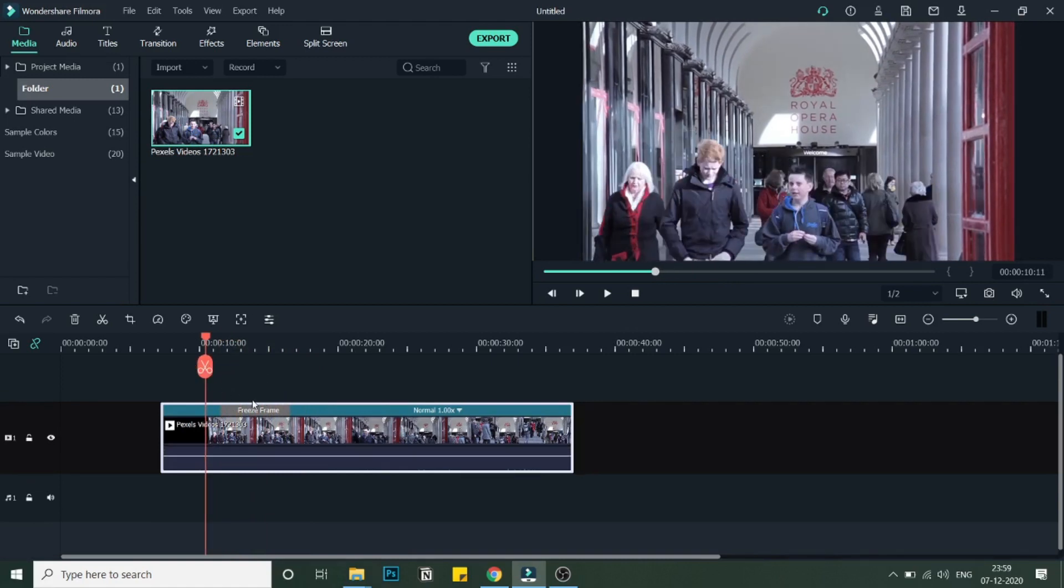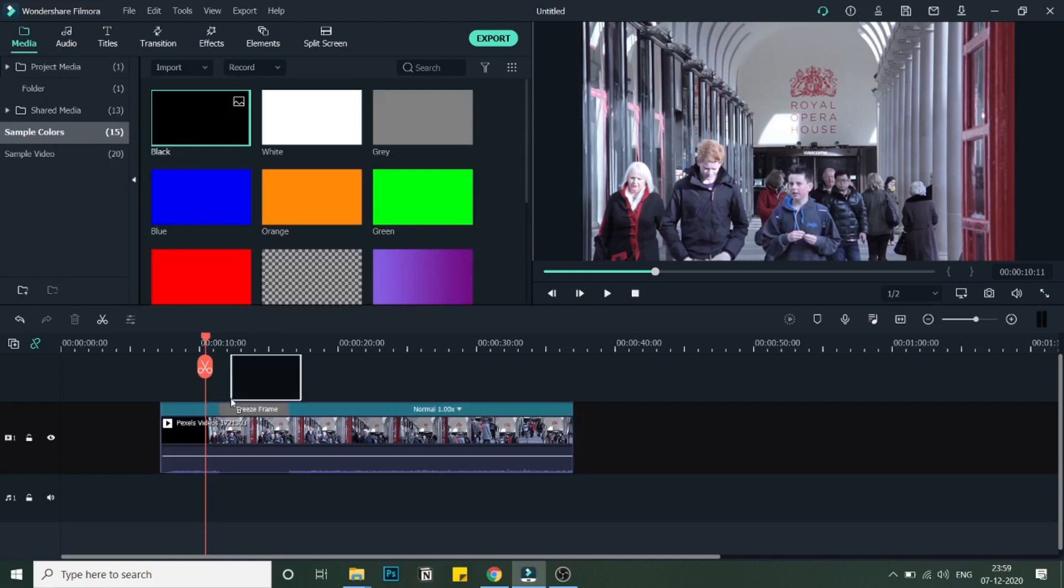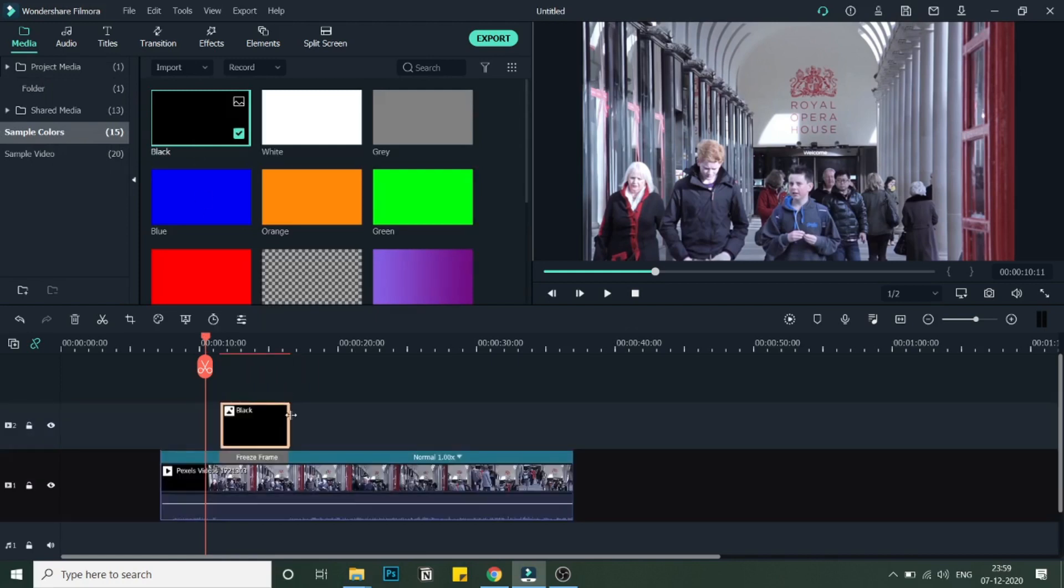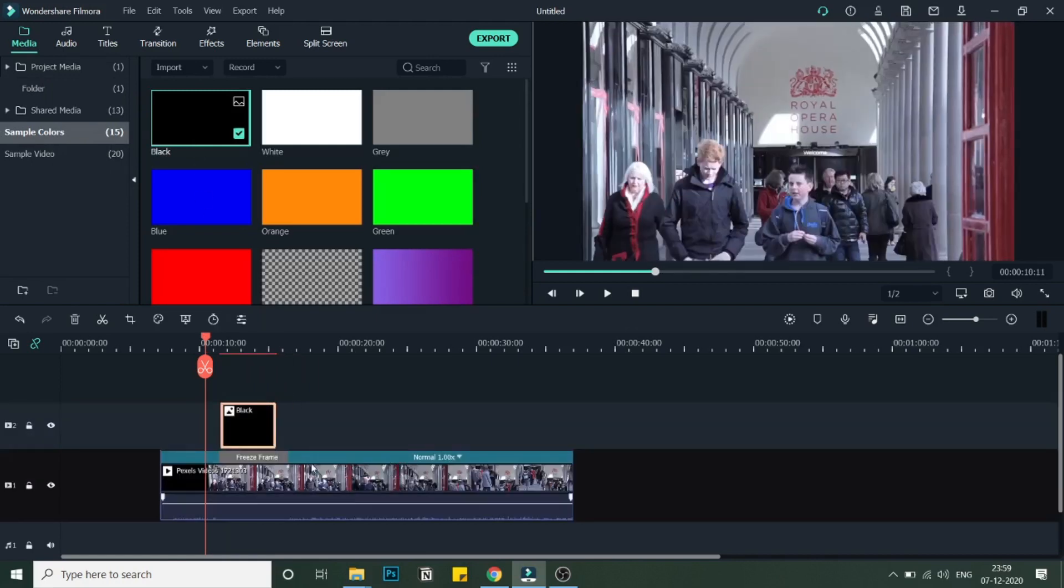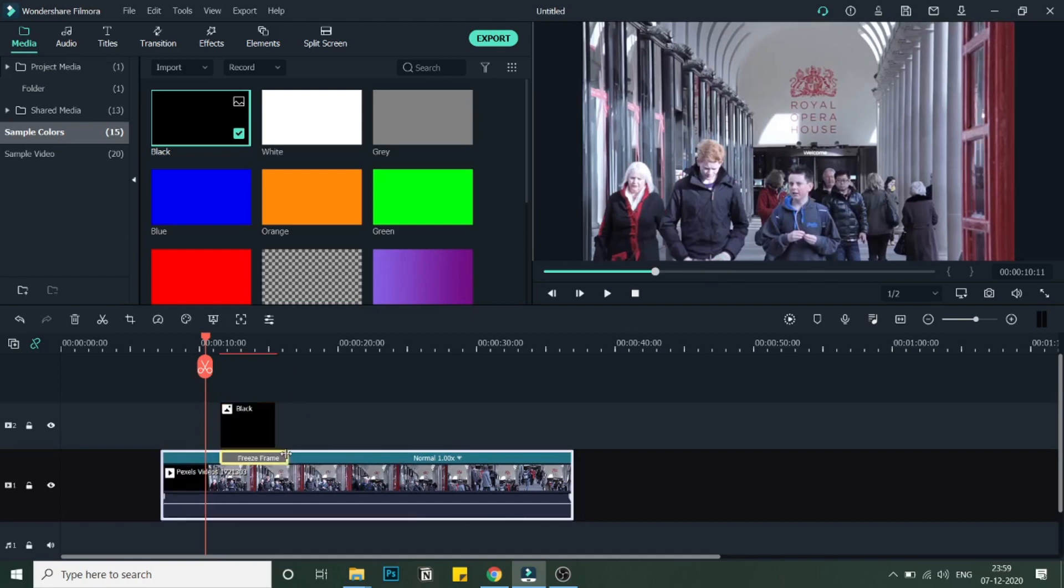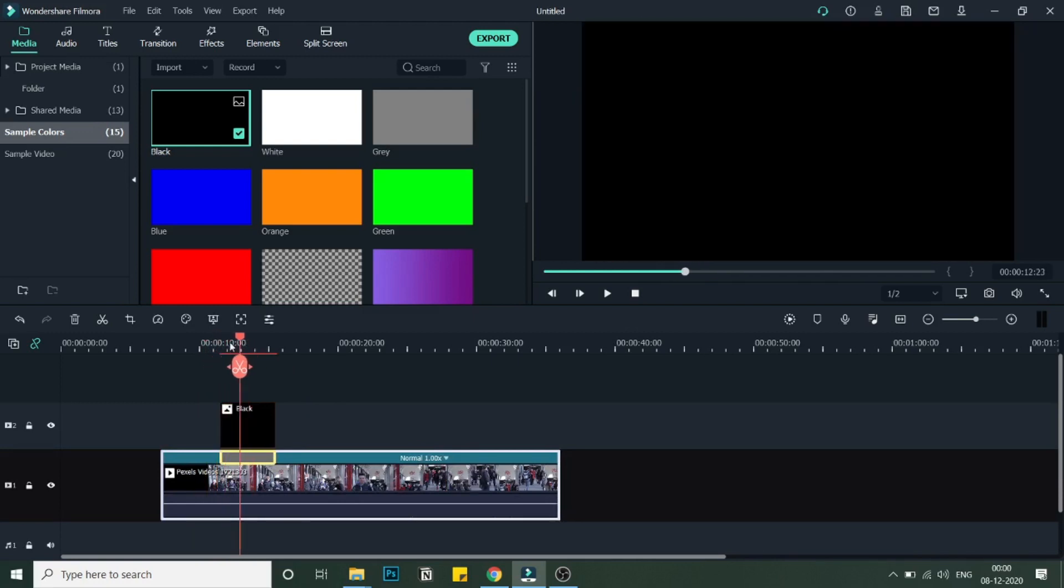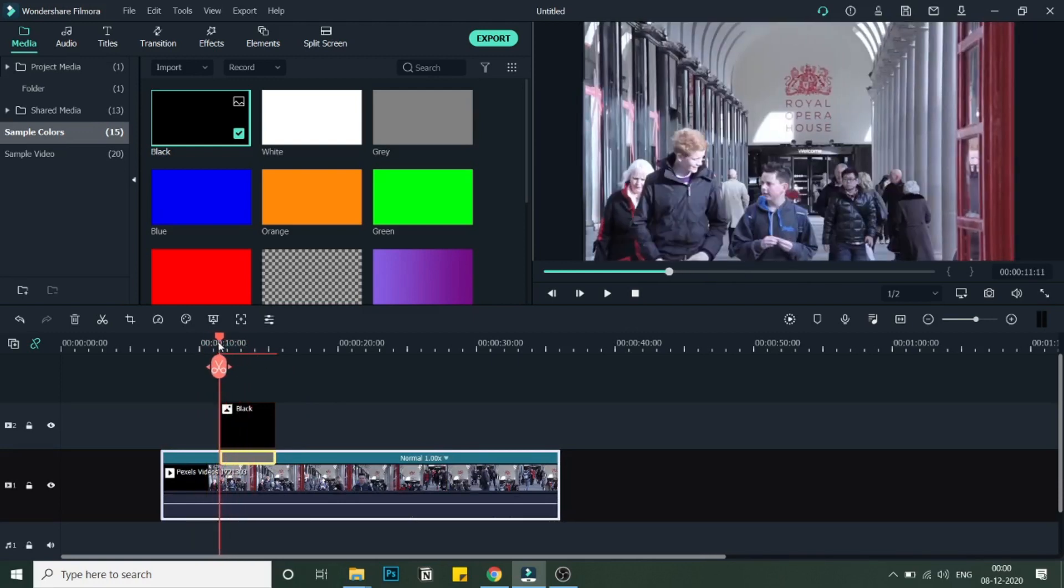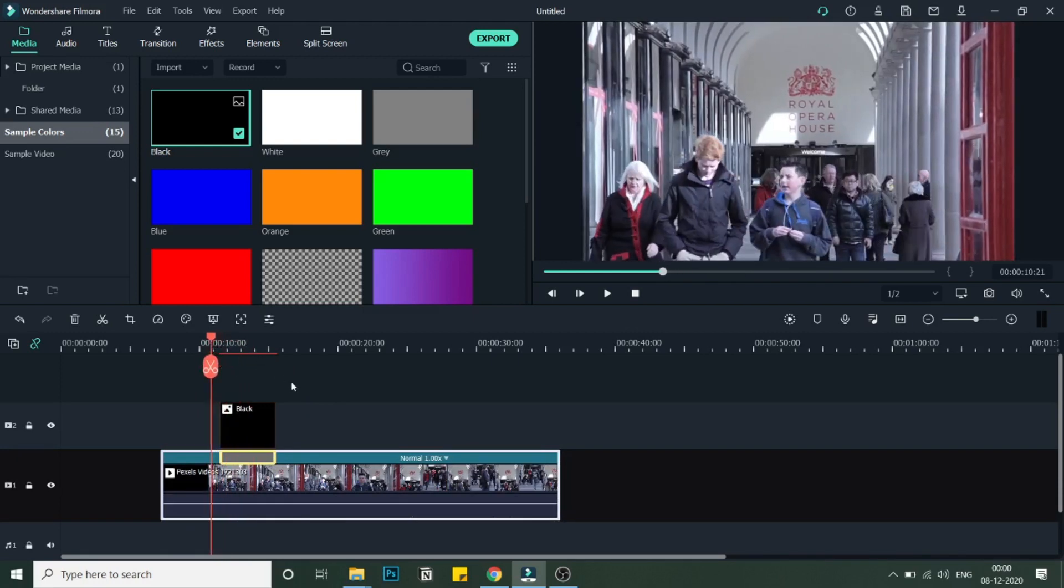We will be adding the spotlight highlight effect over this freeze frame that we have created. Next, we'll go into Sample Colors and bring the black color down here. Make sure this freeze frame and the black sample color are of equal duration. As you can see, I have matched both of them.